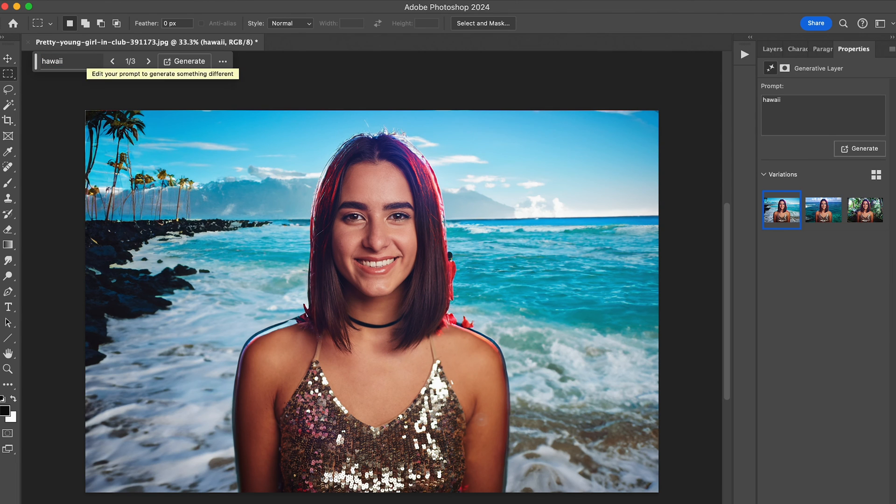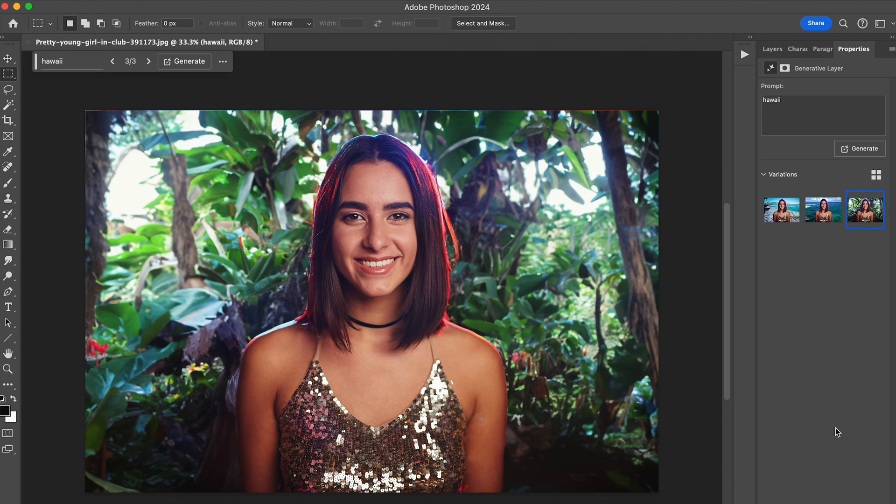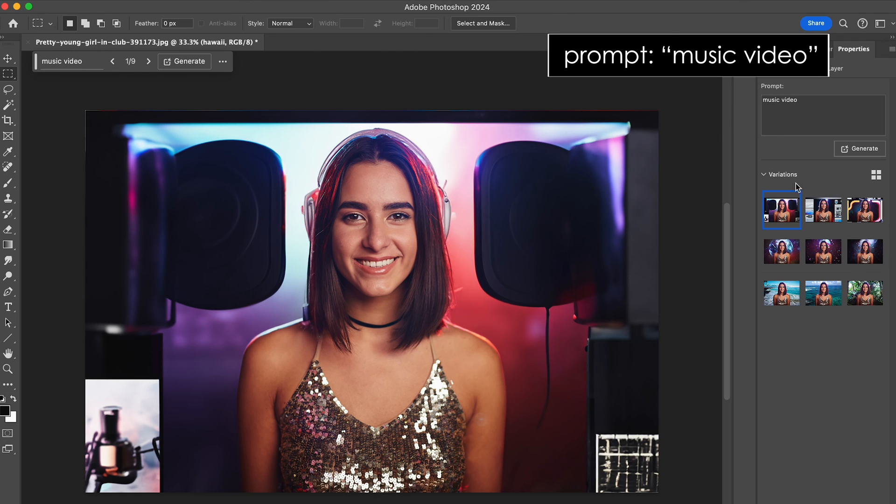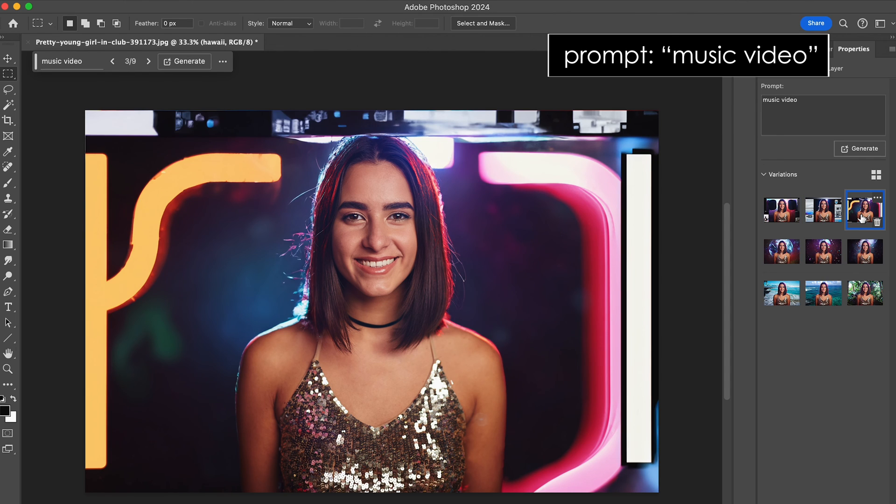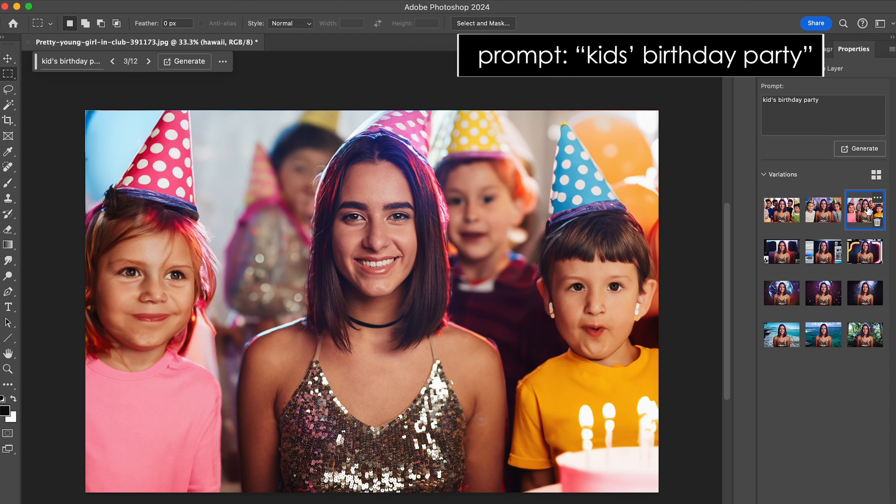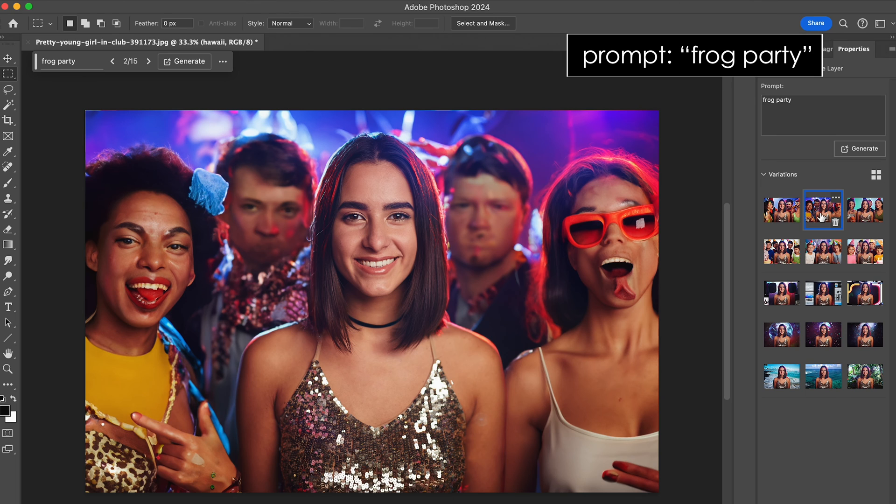And, pick from the additional options Photoshop offers you if you aren't happy with the first one. Nice. Weird. Also weird. Even weirder. Um... Help.